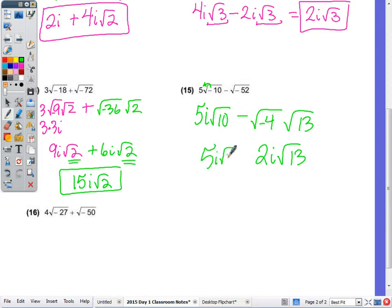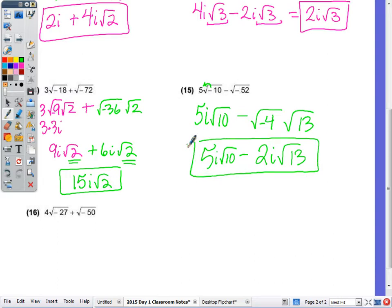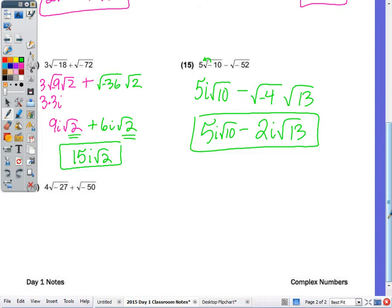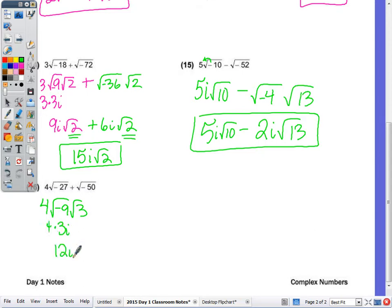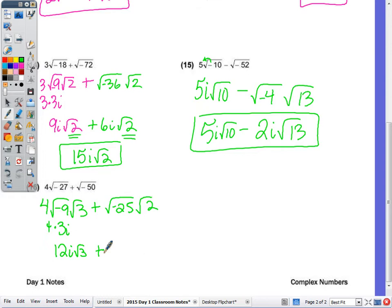Then 52 is 4 times 13, putting the negative with the 4 gives 2i√13. So the first expression is 5i√10 minus 2i√13 — since the radicals are not the same, that is the final answer. For the last one: 27 is 9 times 3, giving 3i times 4 out front, which is 12i√3. And 50 is 25 times 2, putting the negative with the perfect square gives 5i√2. Since we have a √3 and a √2 we cannot combine, so the final answer is 12i√3 plus 5i√2.